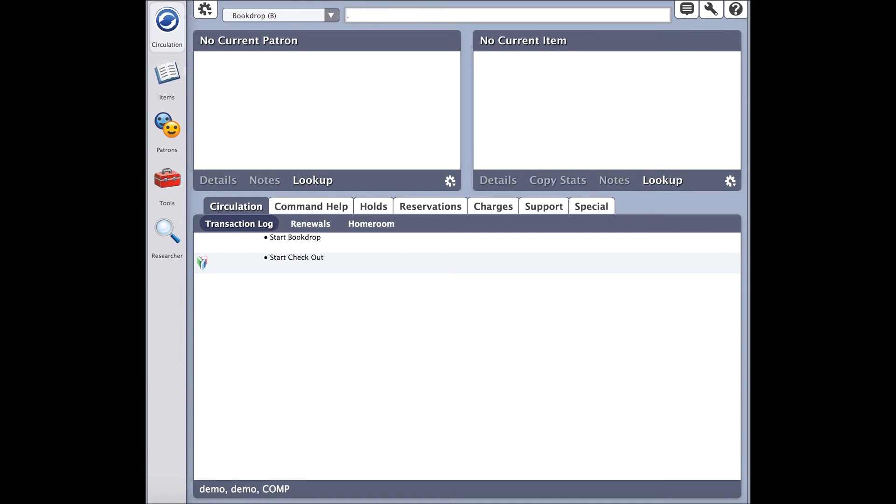Now, put a period in the command line and then press enter. This will toggle the circulation mode back to checkout.